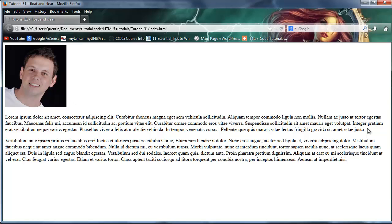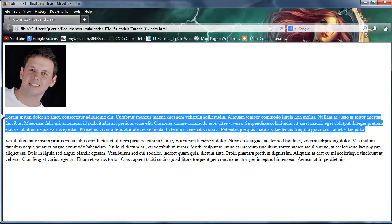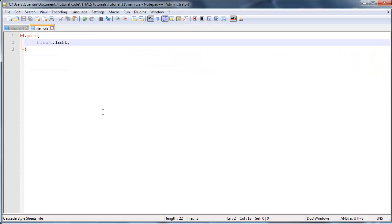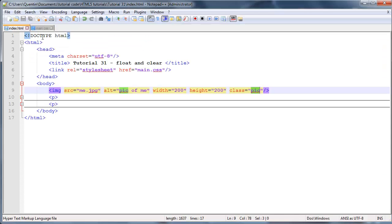But what actually happens is it gets floated, so this paragraph that's underneath here should actually jump up and wrap around the image. Well, actually both of the paragraphs are going to do that. So click refresh and as you can see we now have two paragraphs that are wrapped pretty much around our image. It doesn't look like they're wrapped because they weren't long enough.